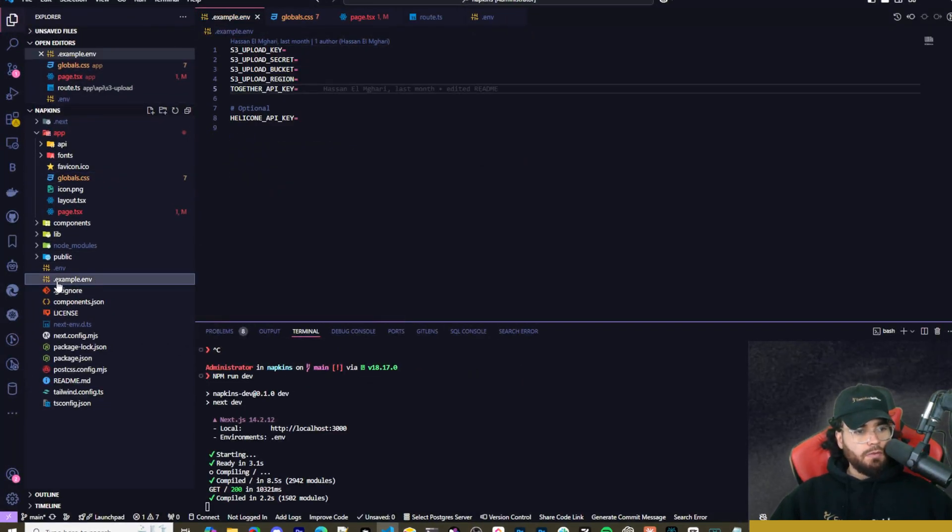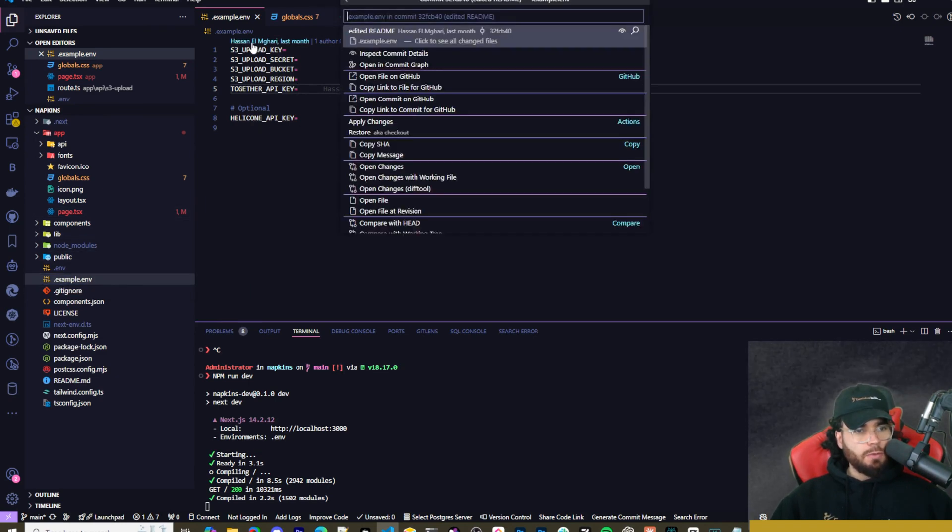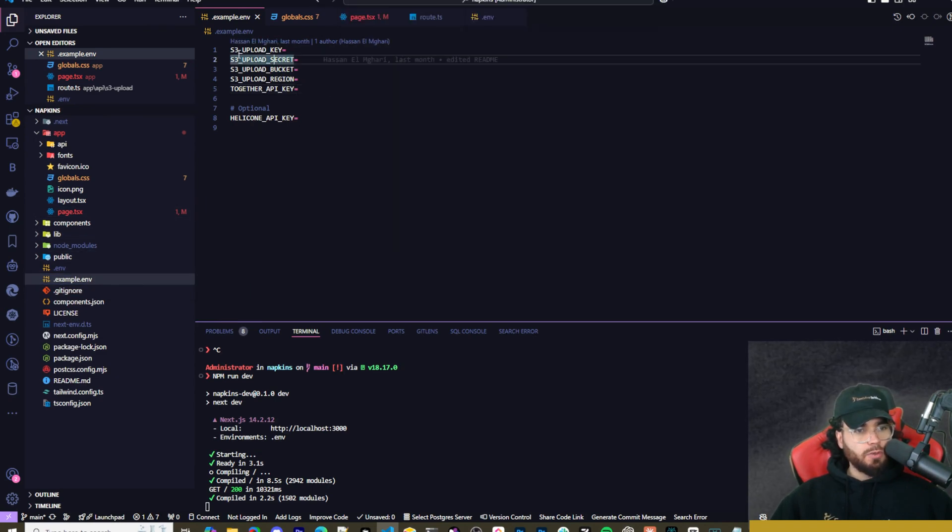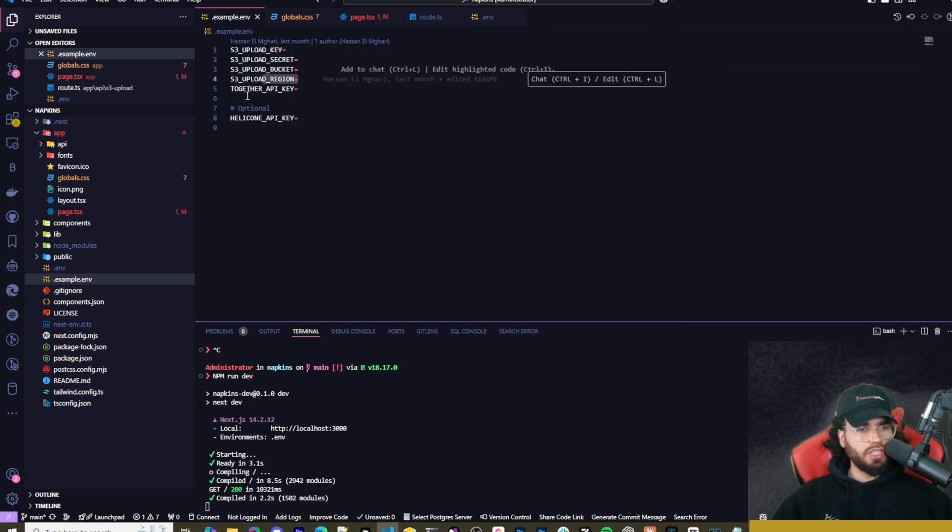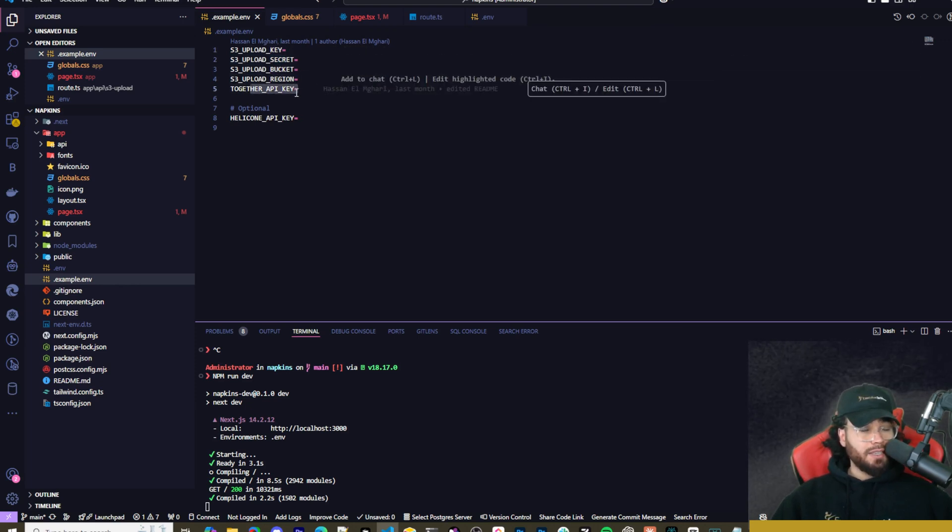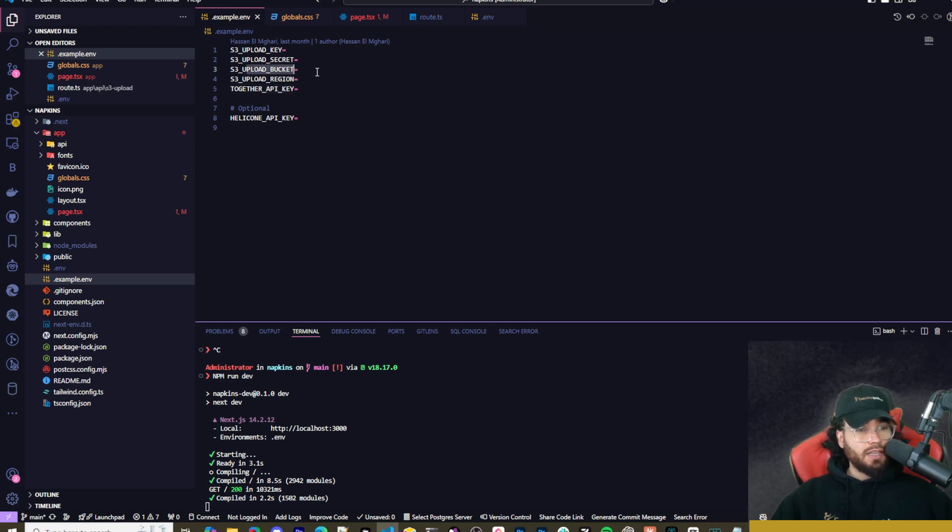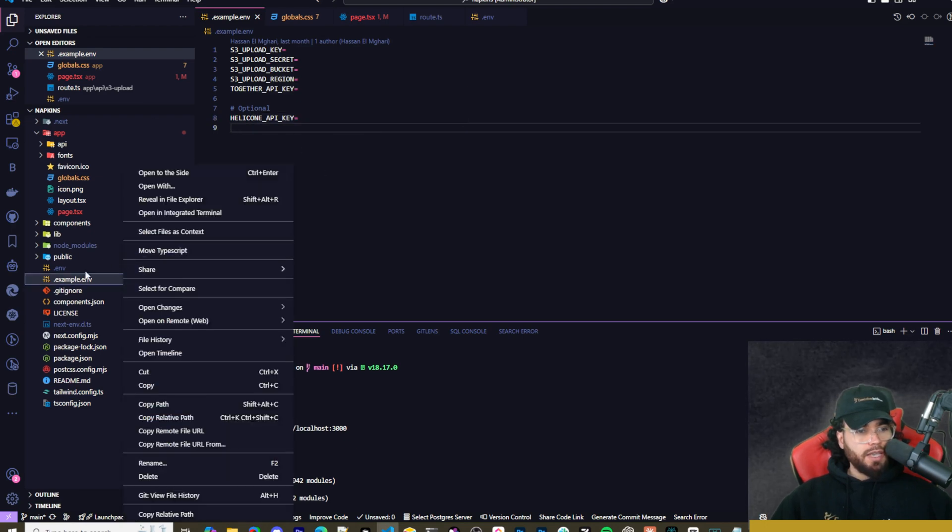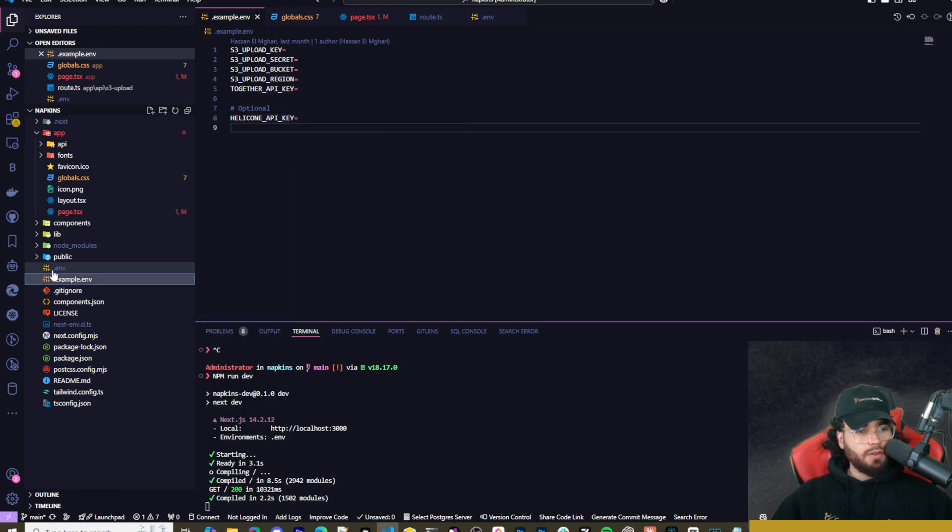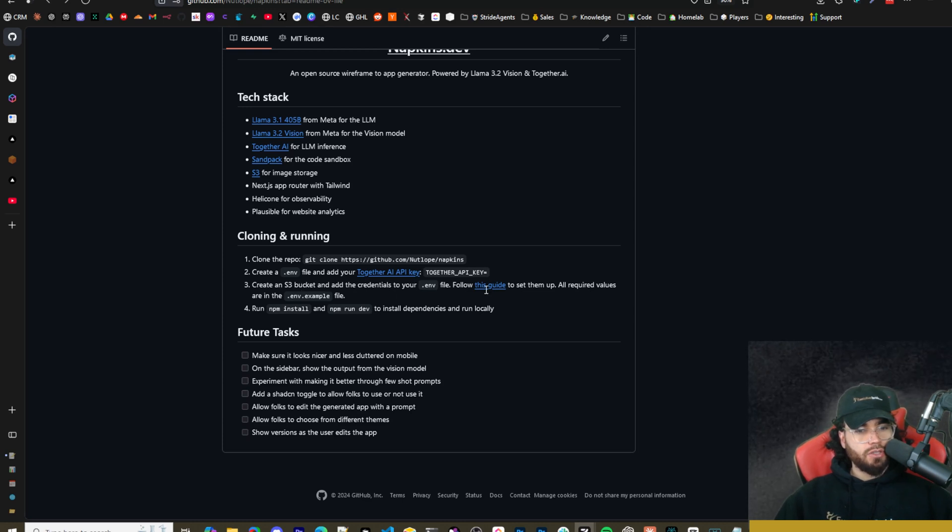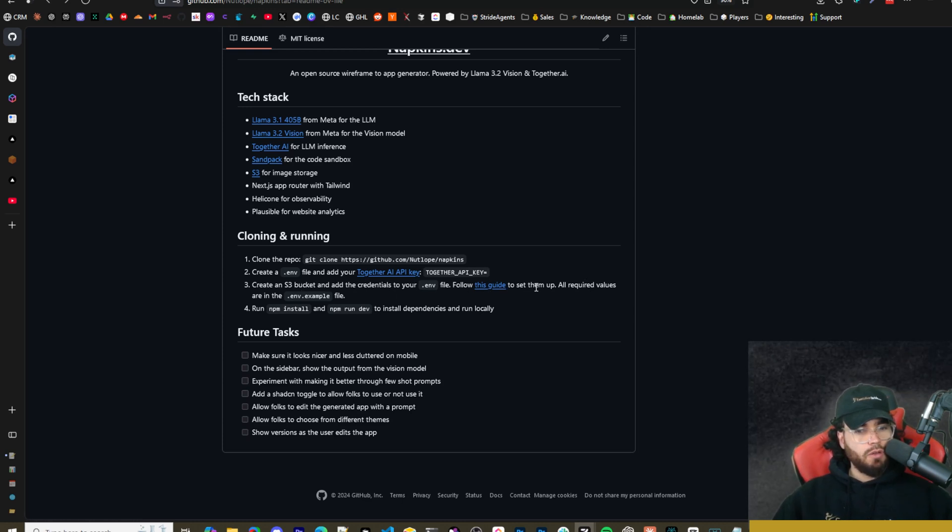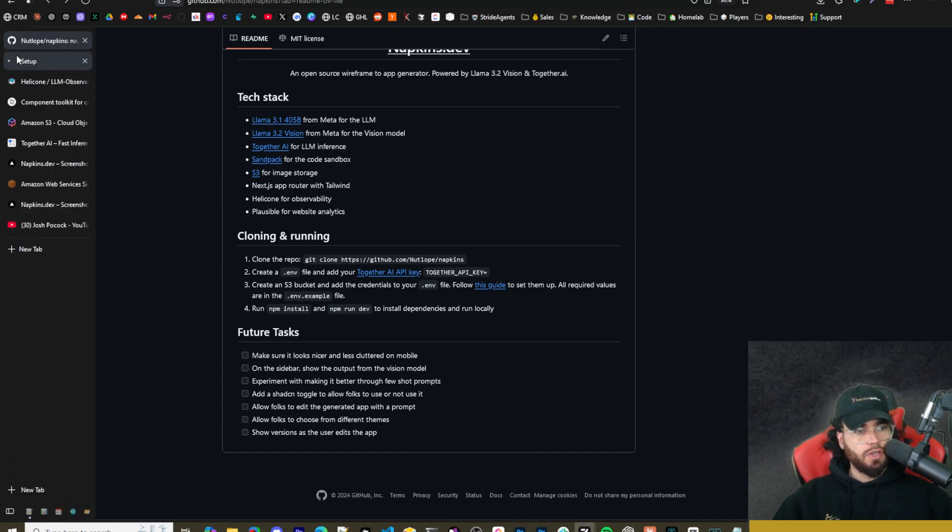Once you have that open, you'll see that this is the napkins repo. If we go over here to the .example.env, you will see that this is where your environment variables will be. We got our S3 upload key, S3 upload secret, the bucket, the region, and then the together API key. So really you just need this together API key and then all the S3 stuff. You don't need the Helicone if you don't want it, but you're going to want to make a copy of this and rename it to .env.